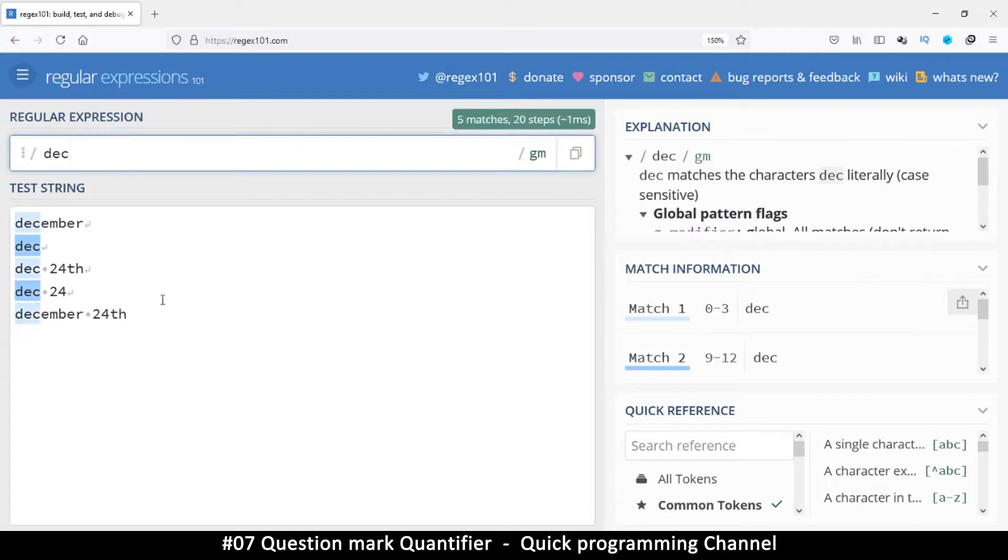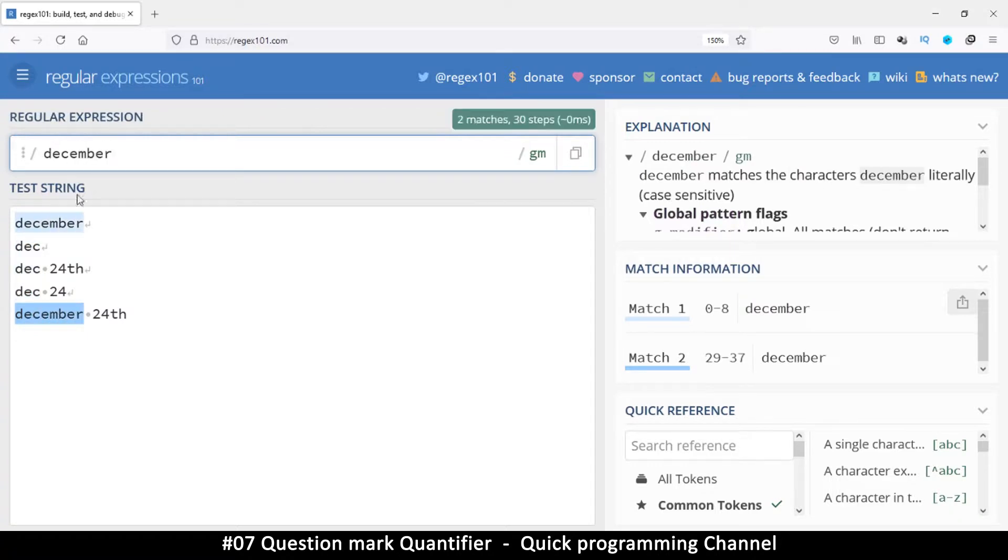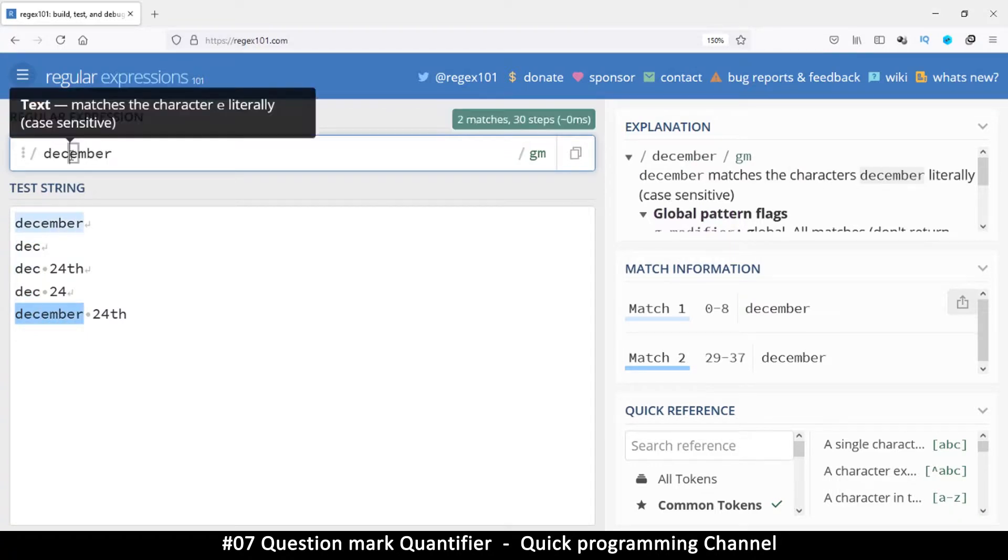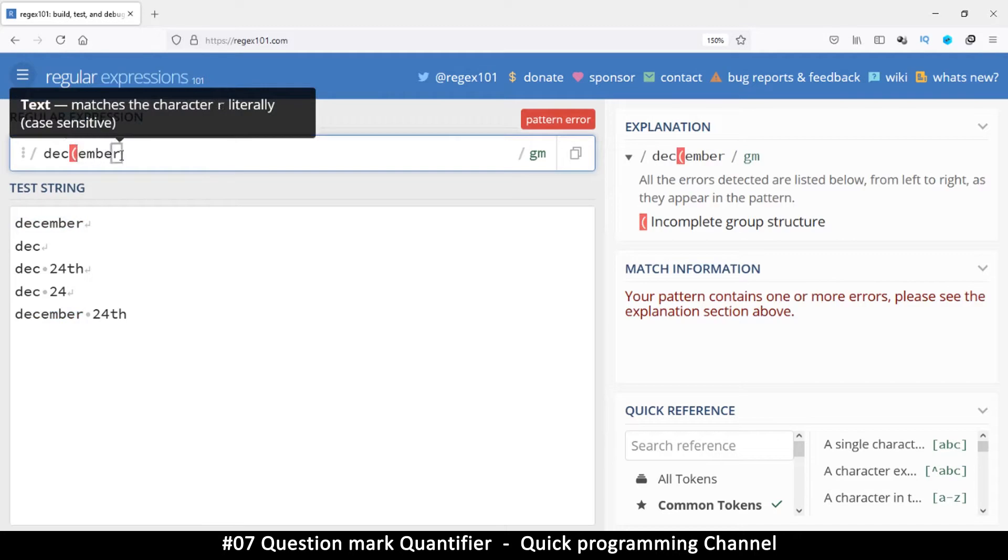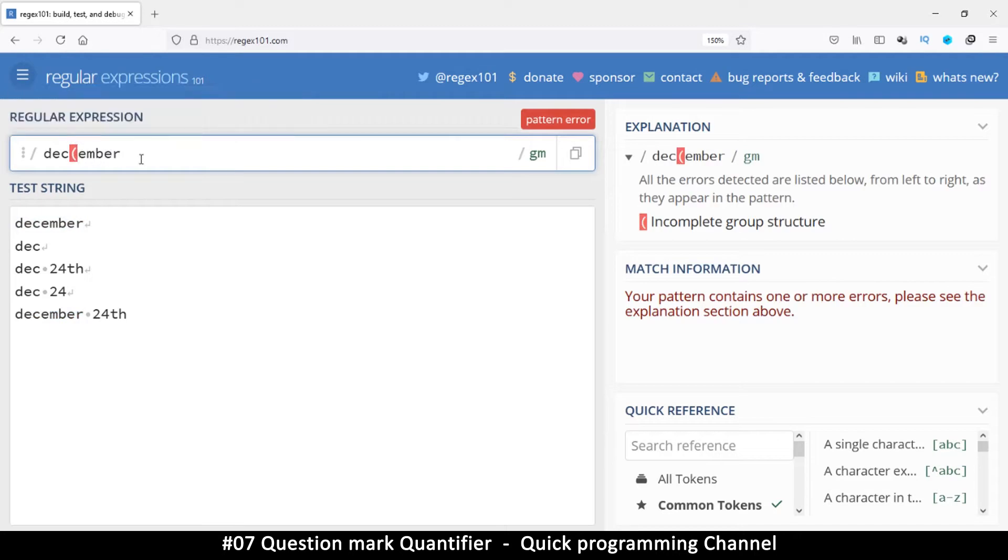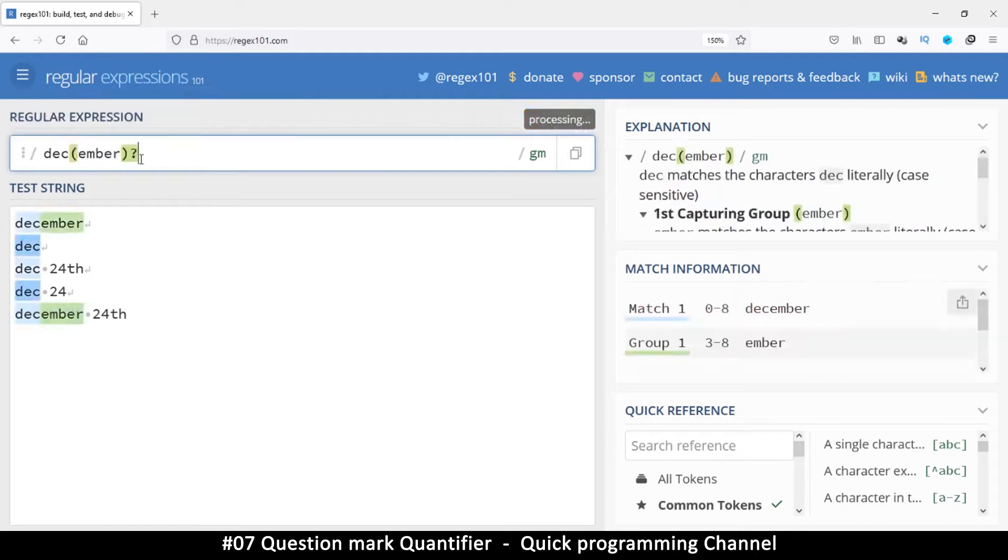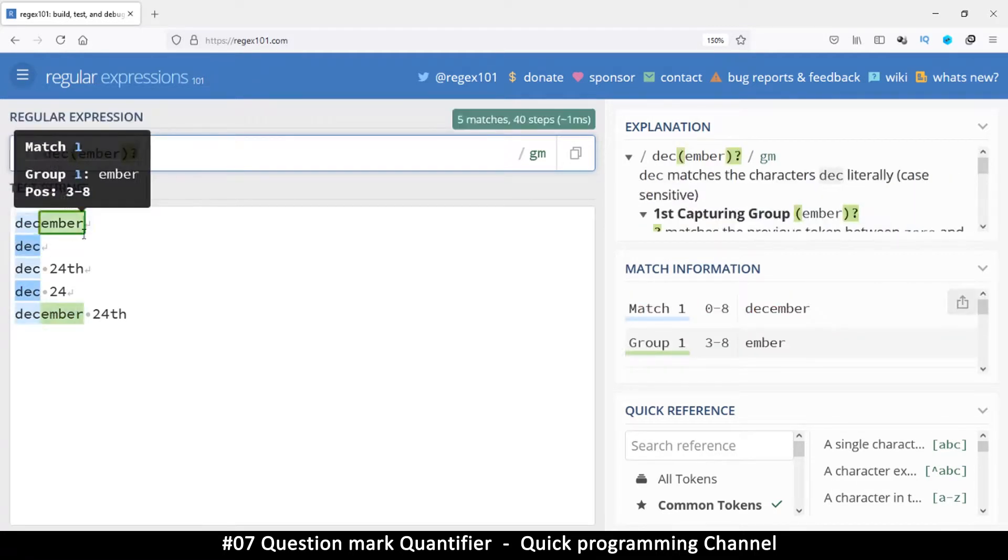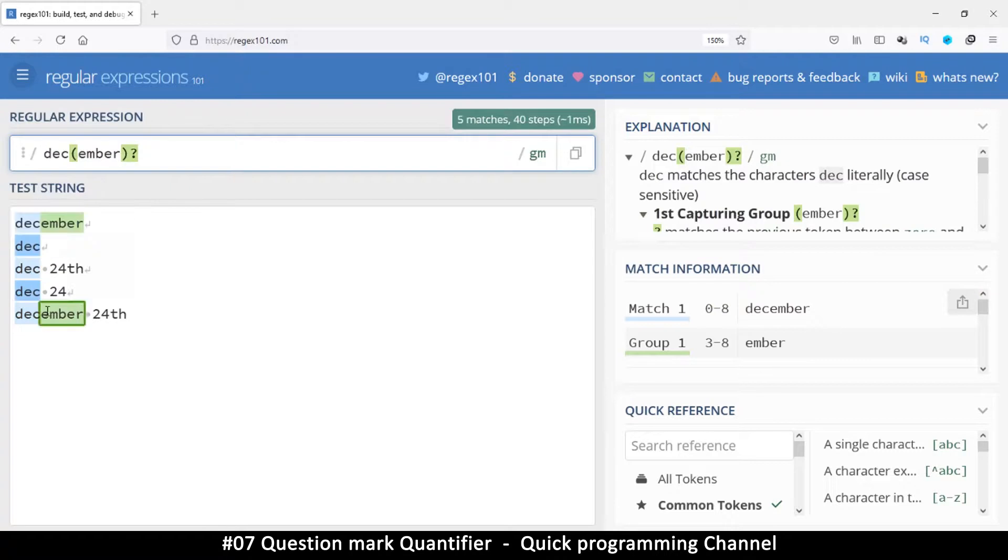But then this other part here is optional. So from here, I can put this in brackets like that and put a question mark. As you can see now, I have matched these down here.